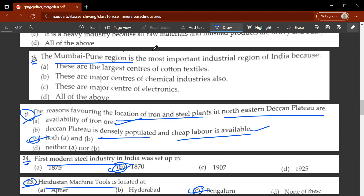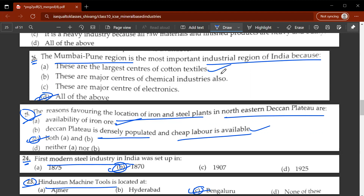The twenty-sixth question: the Pune-Mumbai region is the most important industrial region in India because D, all of the above. These are large centres of cotton textiles, major centres of chemical industry, and also major centres of electronics.